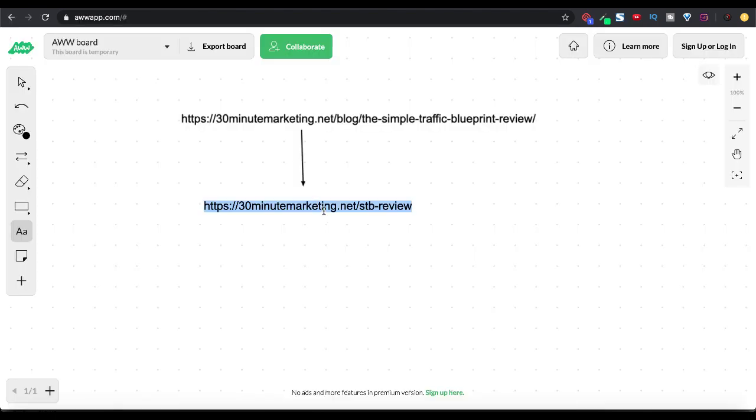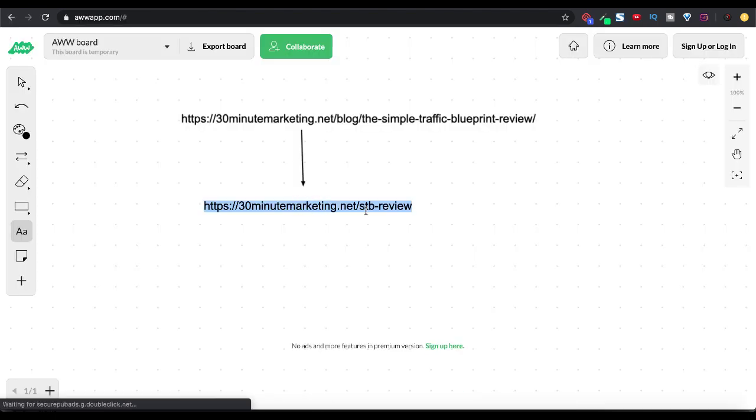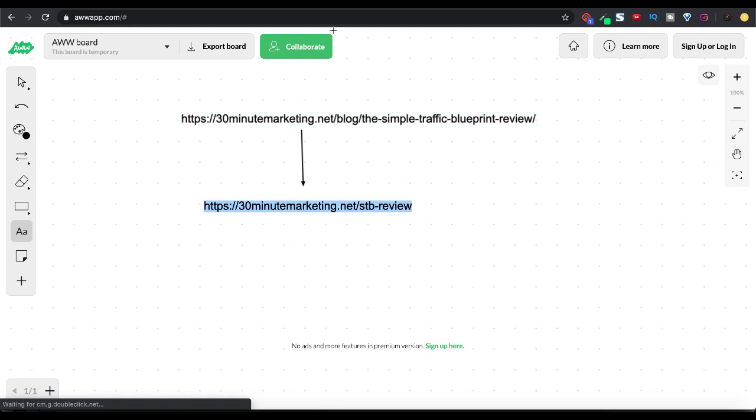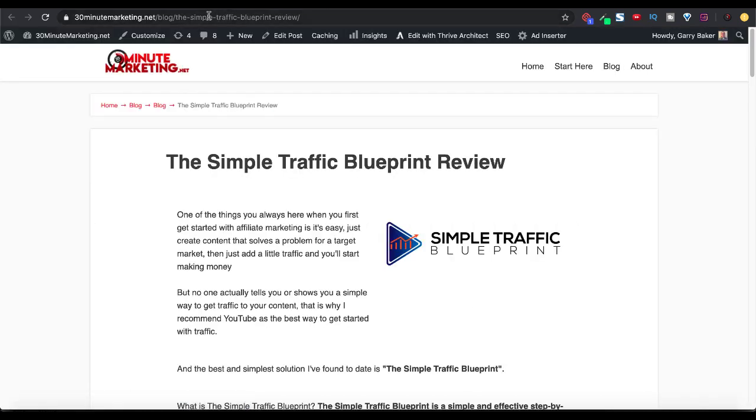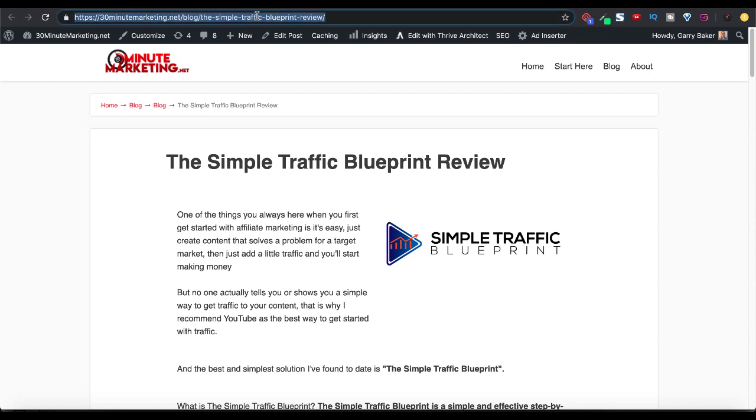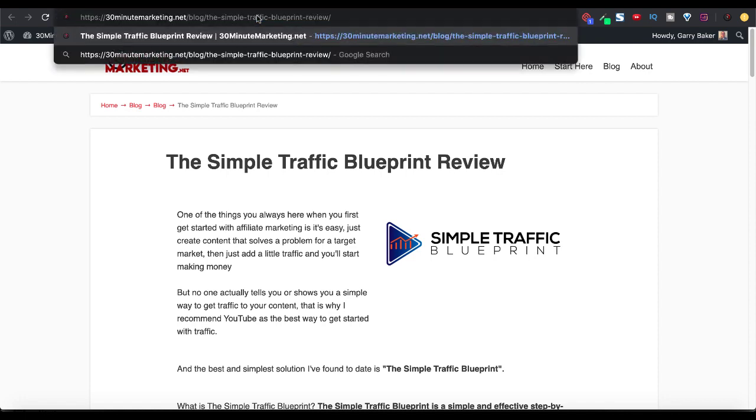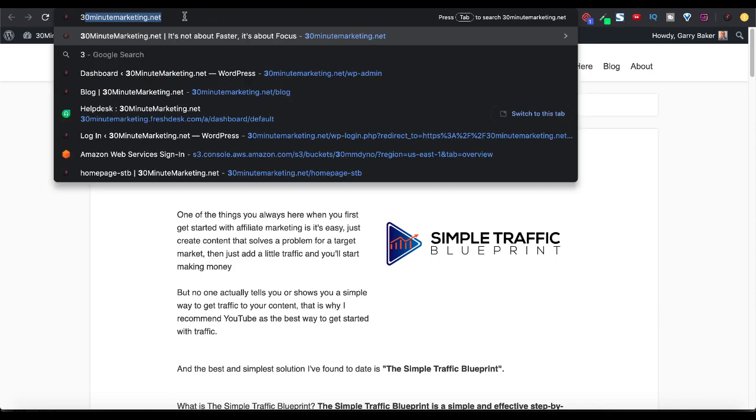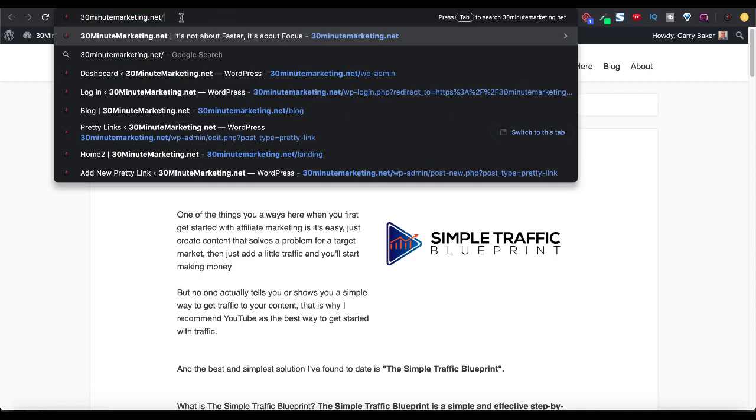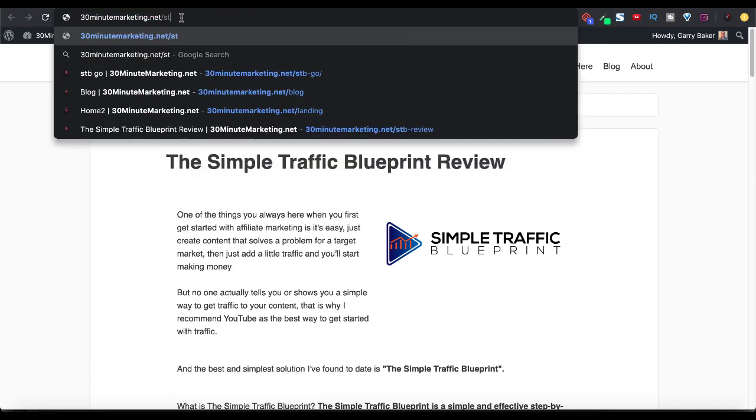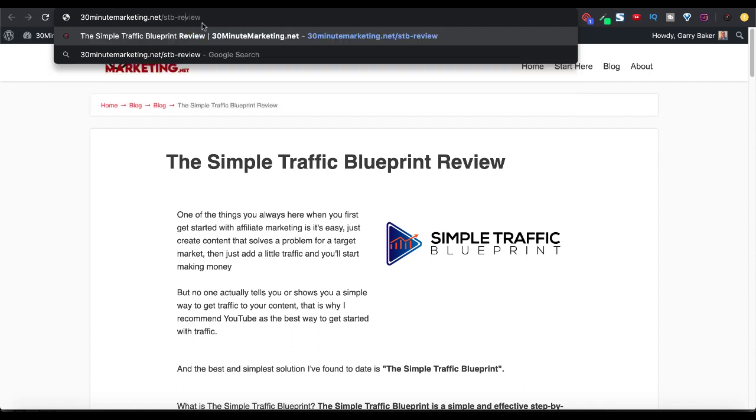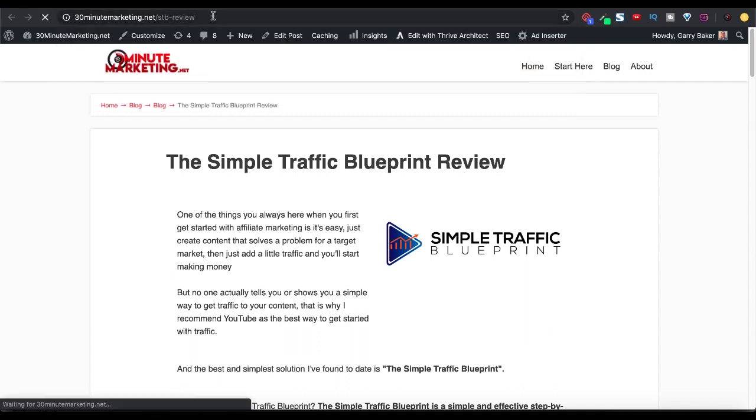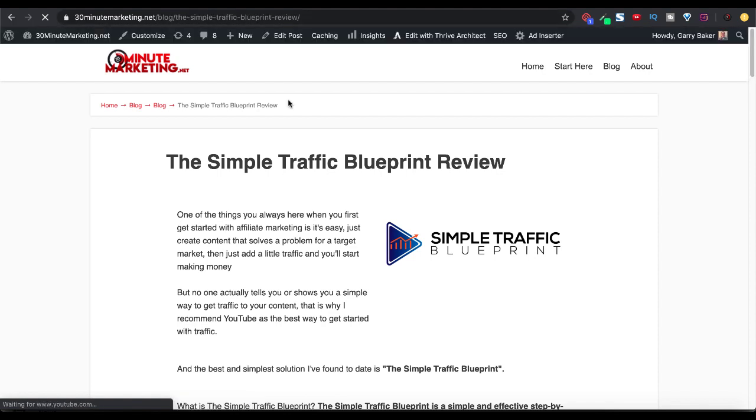Again, this is the new Pretty Link and this is the original URL. So as you can see, we went to the complete URL where the blog post lives. I'll show you to you again just for completeness. Right here, we'll go ahead and we'll type in 30minutemarketing.net/STP-review. And you can see there that Pretty Links will take that and it will redirect you to the full complete URL, which is the blog post.